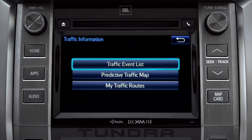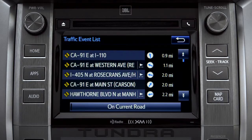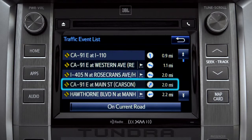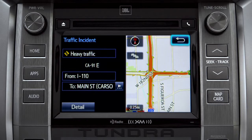Selecting the traffic event list brings up a list of traffic issues in your area. Tap any of the events to get more detail and a map showing the location. You can use the back icon to return to the main traffic information screen by tapping it twice.